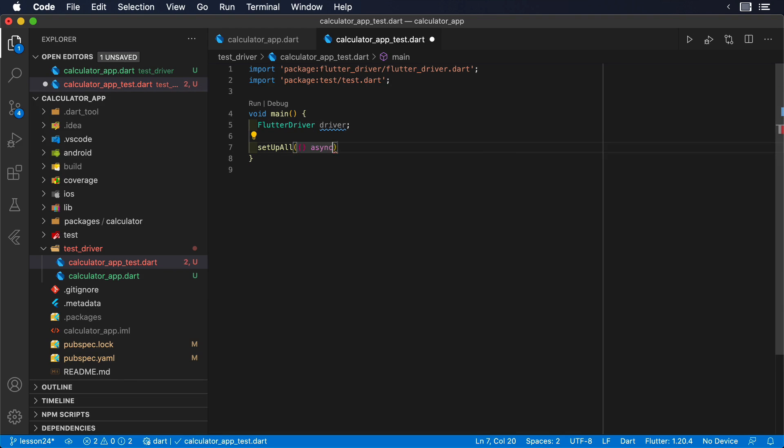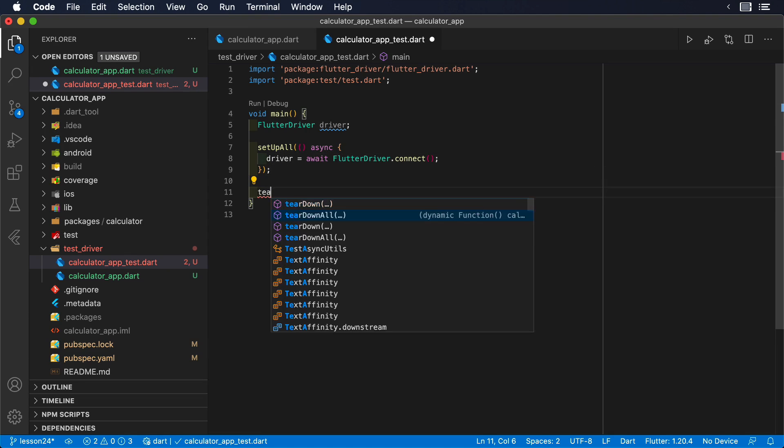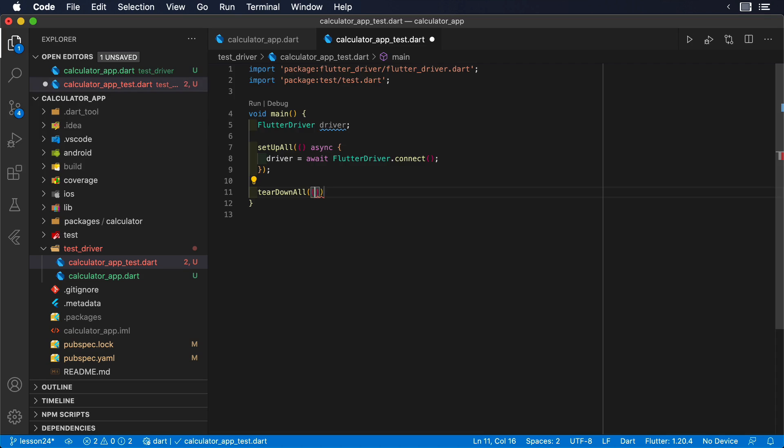We will use the setupAll method from the test framework to connect the FlutterDriver to our application just once. Consequently, we will have to close that connection inside the teardownAll method.